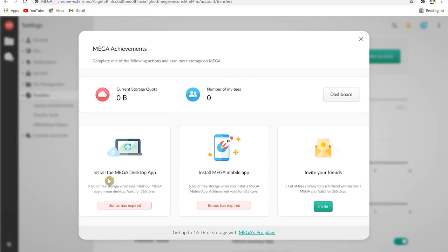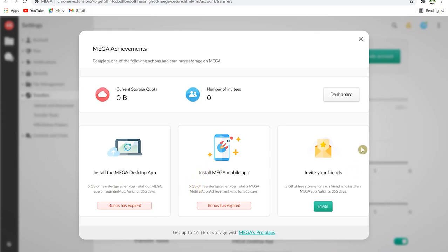Under 'Achievements' you can do things to increase your free storage. For example, installing the MEGA desktop app gives you five gigabytes of free storage for one year; installing the phone app gives another five gigabytes; and inviting a friend gives five gigabytes per person. This way you can accumulate a large amount of free storage quickly.